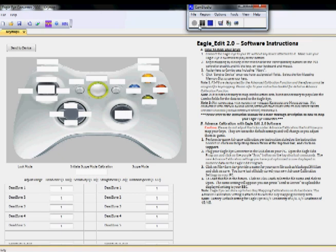Hey guys, it's Daniel from Premier League United. I'm here to talk to you about the new EagleEdit 3.0 software and our new firmware 3.0 update. We're going to be using the EagleEdit for our new Xbox version in this video, but everything we will learn here applies to the PS3 version as well.